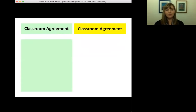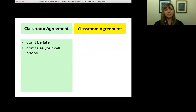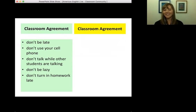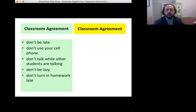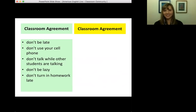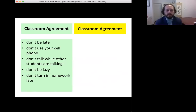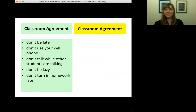Let's look at this first list of the classroom agreement — I have some different rules and expectations. The first one: don't be late. Don't use your cell phone. Don't talk while other students are talking. Don't be lazy, and don't turn in homework late. John Mark, what do you notice about these particular rules? They definitely all start with a negative 'don't.' Students would not respond very well to hearing that a lot. Notice that all these rules are what students cannot do in the classroom — they have a negative connotation. When making a classroom agreement, I want to focus on the positive aspects.